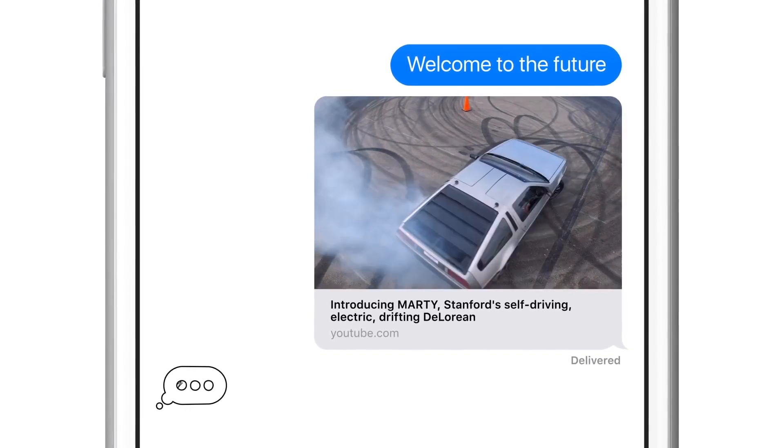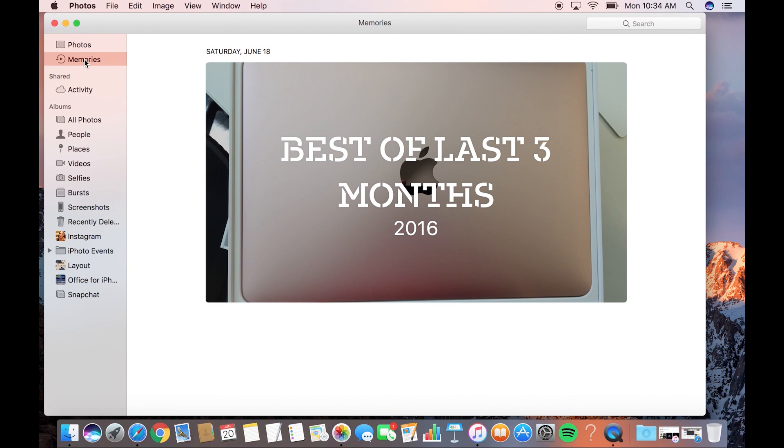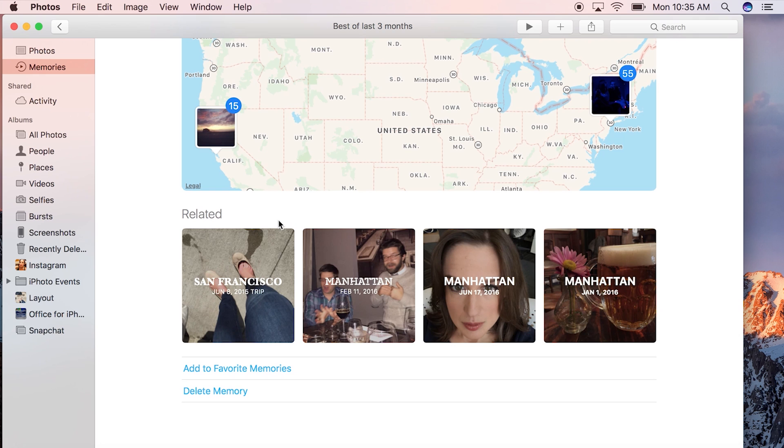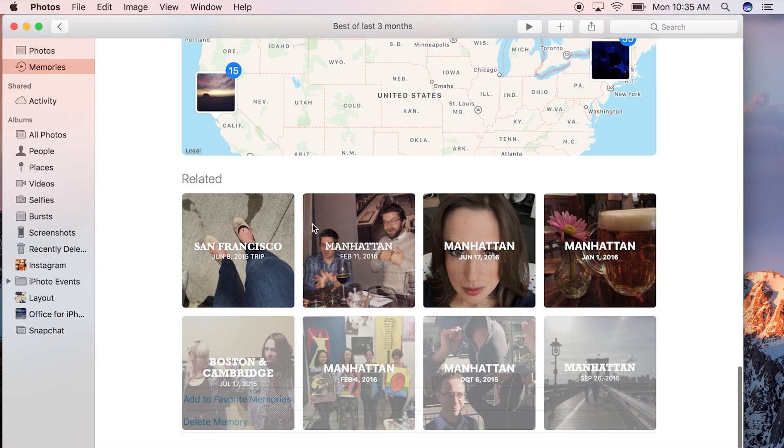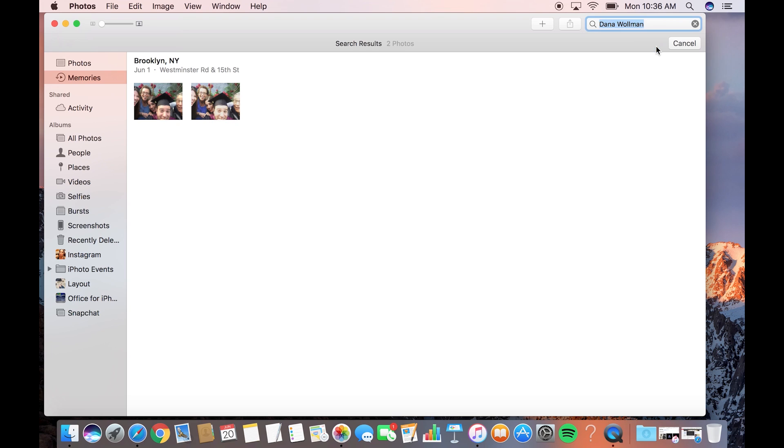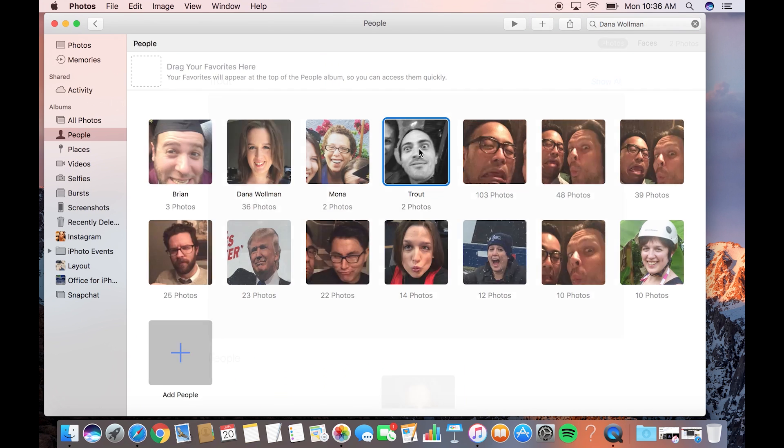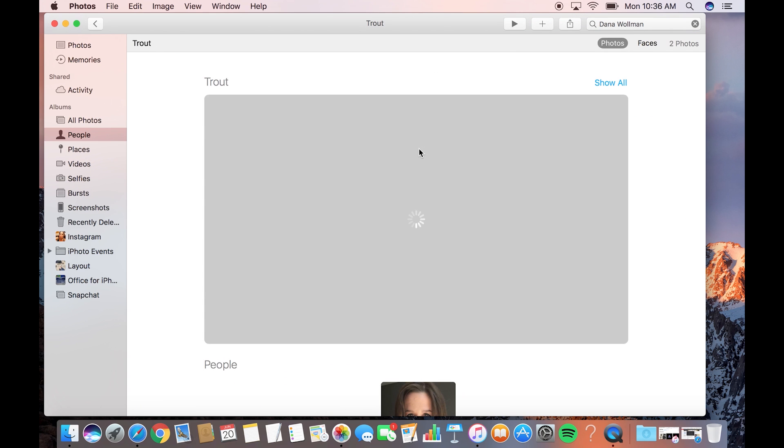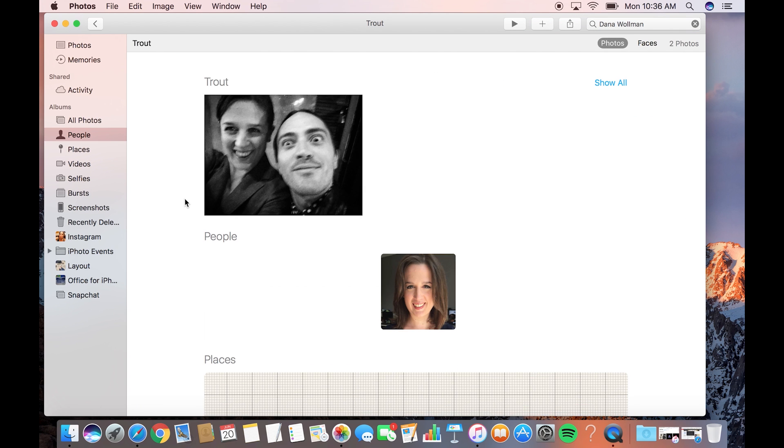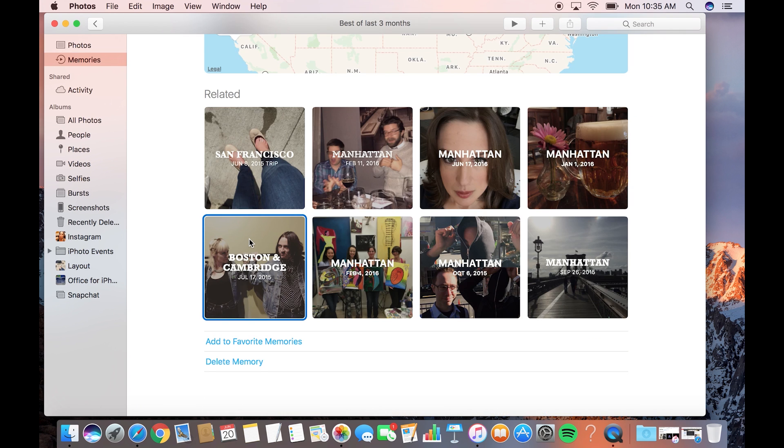Meanwhile, the Photos app on both platforms has a new Memories feature that automatically groups related photos based on who's in the pictures and where they were taken. You can also sort your entire library by faces, as well as see related memories. Basically, a rabbit hole of vacation photos.